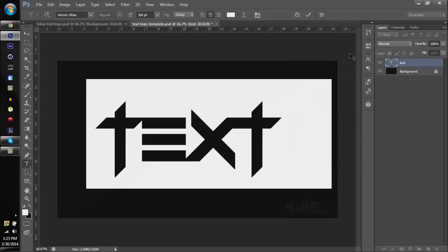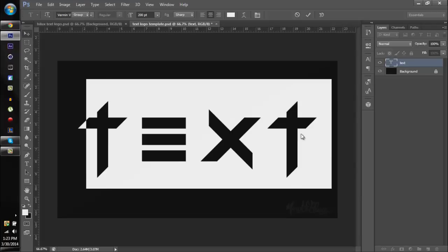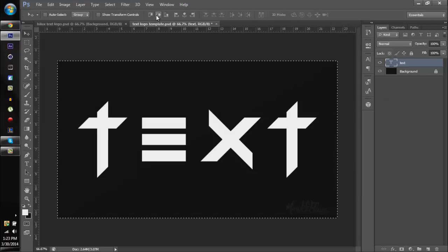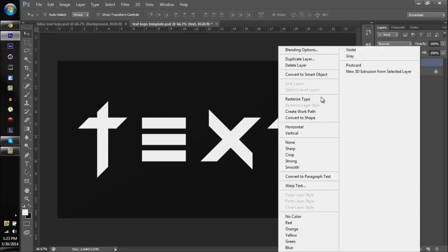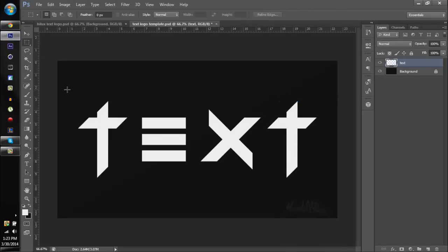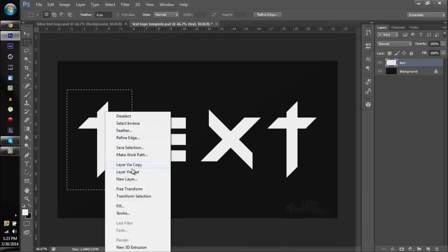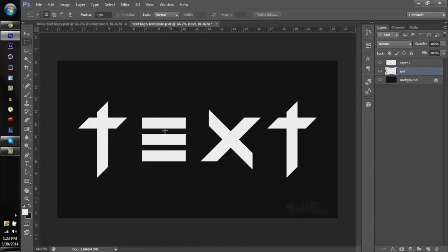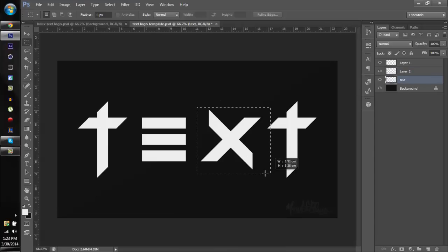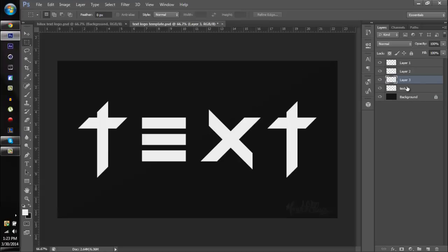Set it to 200, then right-click on the layer and rasterize it — that just makes the layer editable. Then right-click and choose Layer Via Cut, go back to the text layer and do Layer Via Cut again, and one more Layer Via Cut. So now we have the T, the X, the E, and the T all on separate layers.